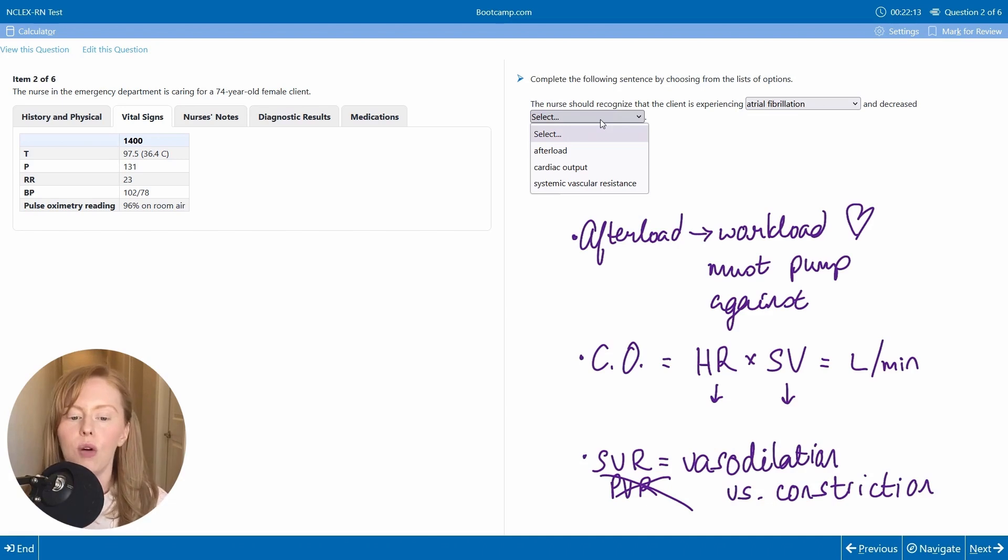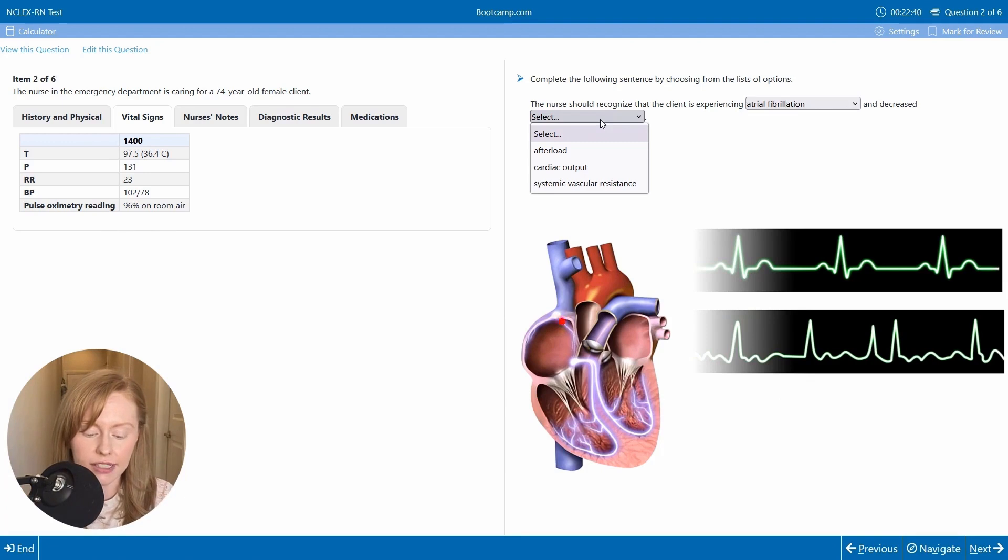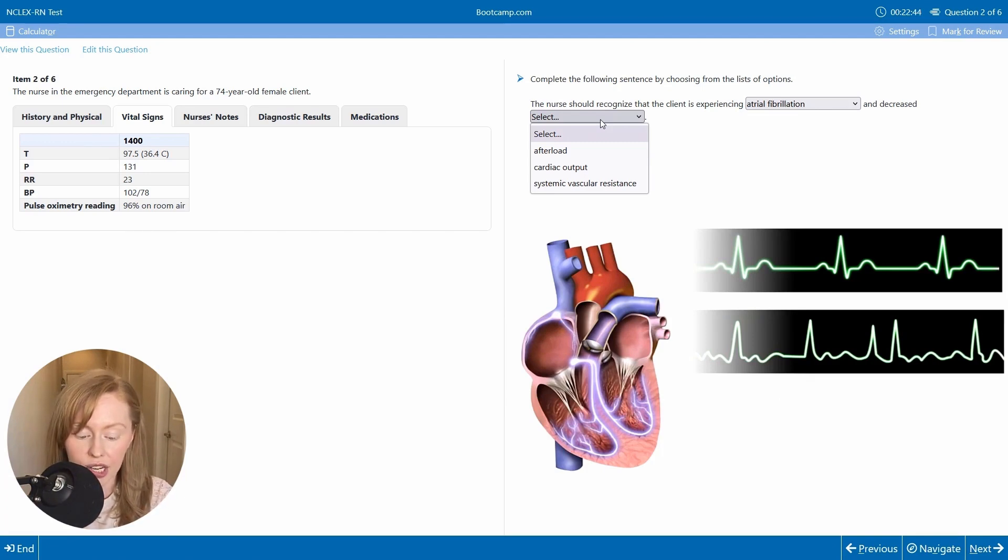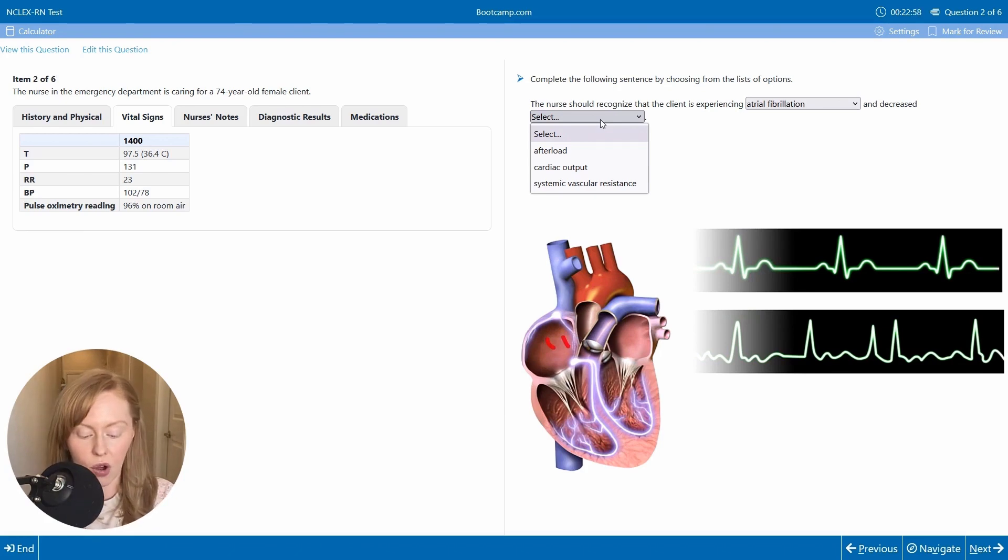So now which one of these would atrial fibrillation affect? In AFib, instead of this very controlled, regular stimulation from the SA node, you have got electrical discharges coming from all over the place.